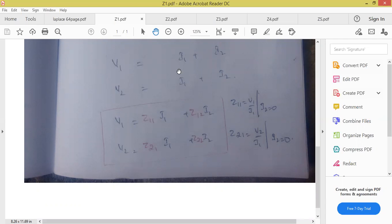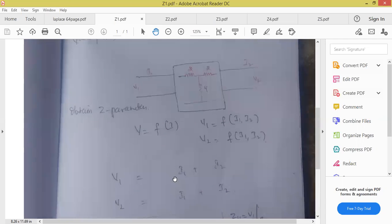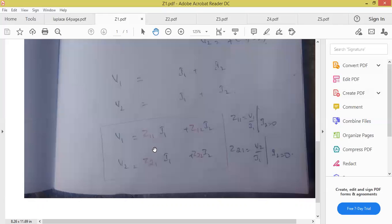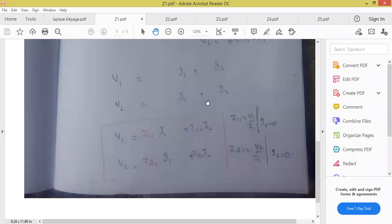What are Z parameters? Z parameters are used for power flow calculations. In our subject, if any network is given to us, they will ask you to calculate Z parameters — obtain Z parameters. So Z parameters are Z11, Z12, Z21, and Z22, which explain the power values. You have to remember this expression — we assume voltage is a function of current, and the function value is impedance.